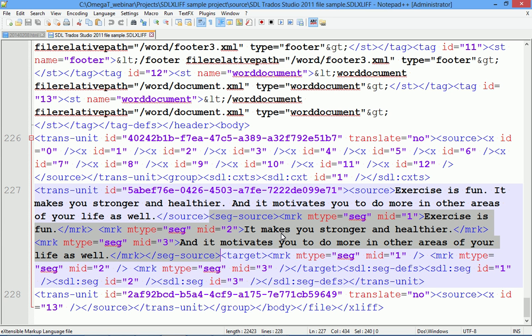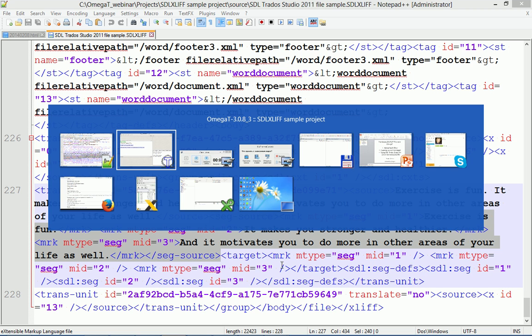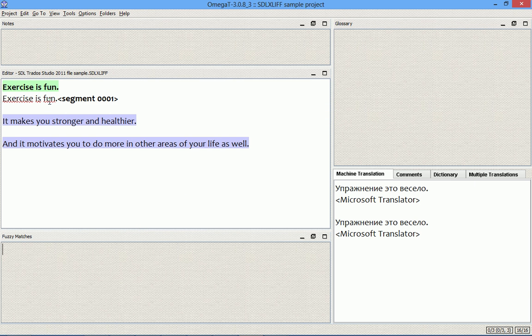And if there is anything in the target part of the segment, the copious filter will show it in the translation part.